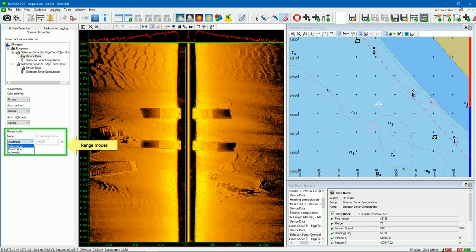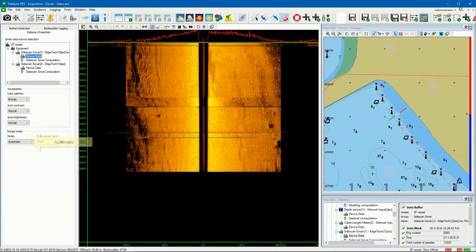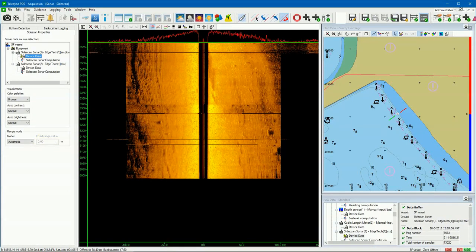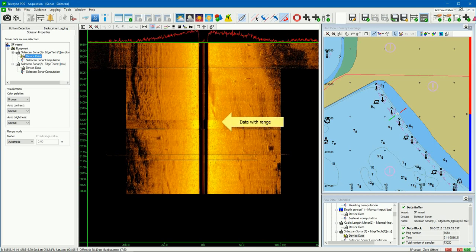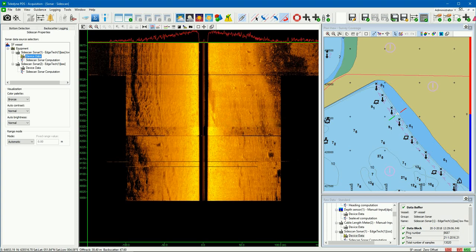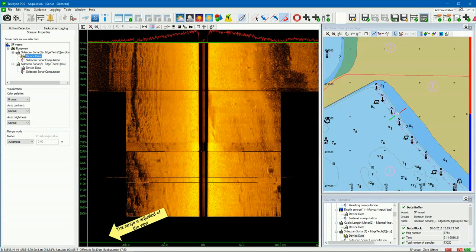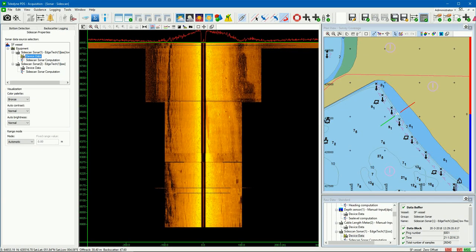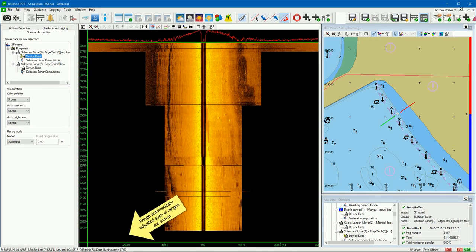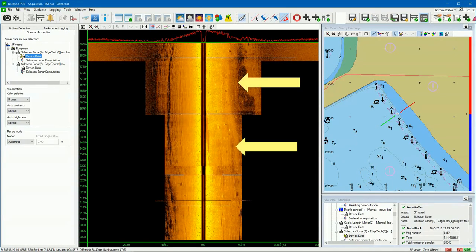It is possible to select different range modes: follow range, fixed value, and automatic range. In range mode automatic, the view will show the previous range if the range is changed. We see data shown in the view with a certain range. A new range is set in the Sidescan Sonar and the range of the view is changed automatically. And if the range changes again, the range of the view is also automatically adjusted again, but the previous ranges are still shown.